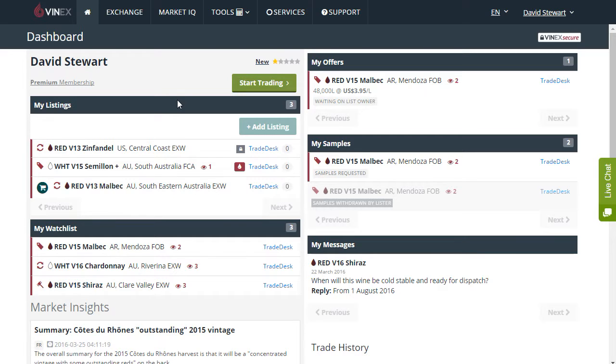The dashboard is made up of several sections: my listings, my watch list, my messages, my samples, and my offers. These are the main five sections.